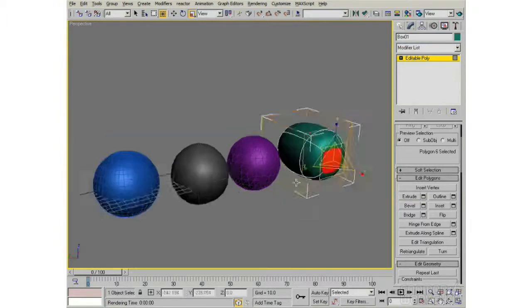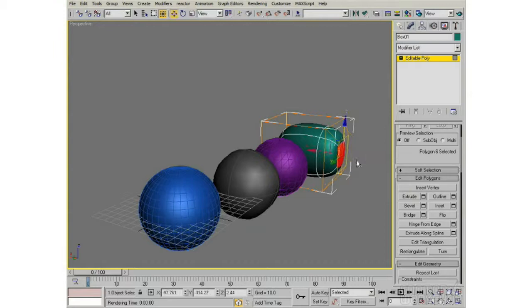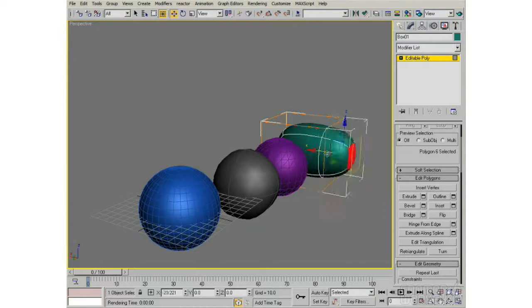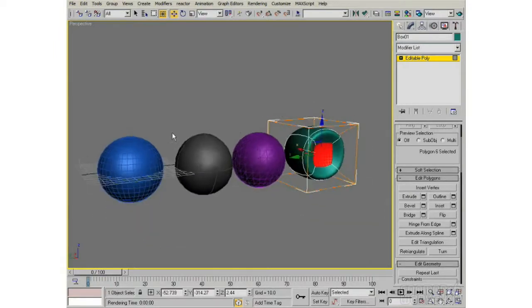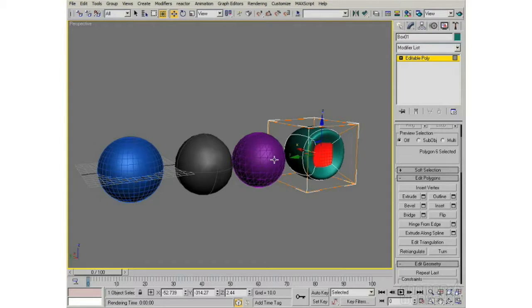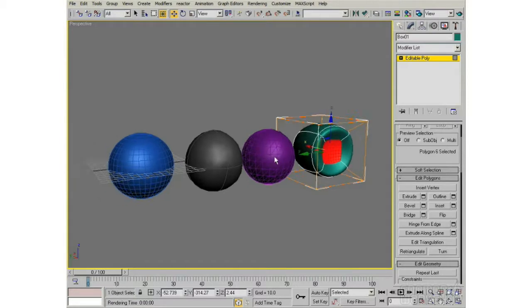And then I always have this nice, smooth result. But I'm able to model with familiar and very versatile polygon modeling tools.